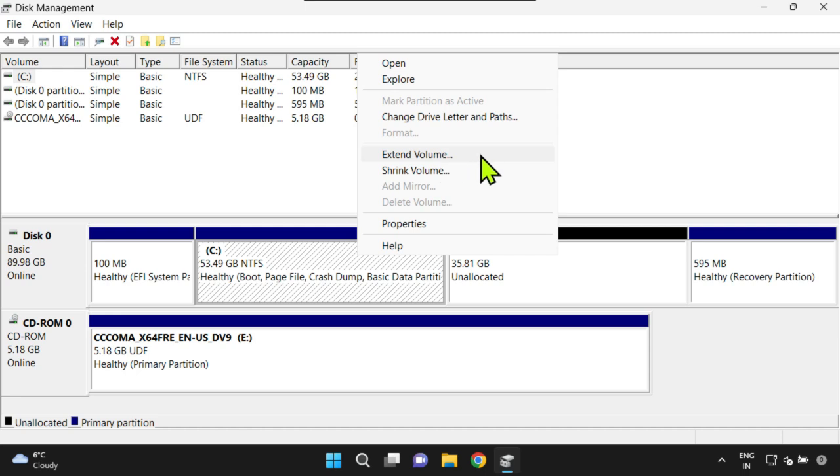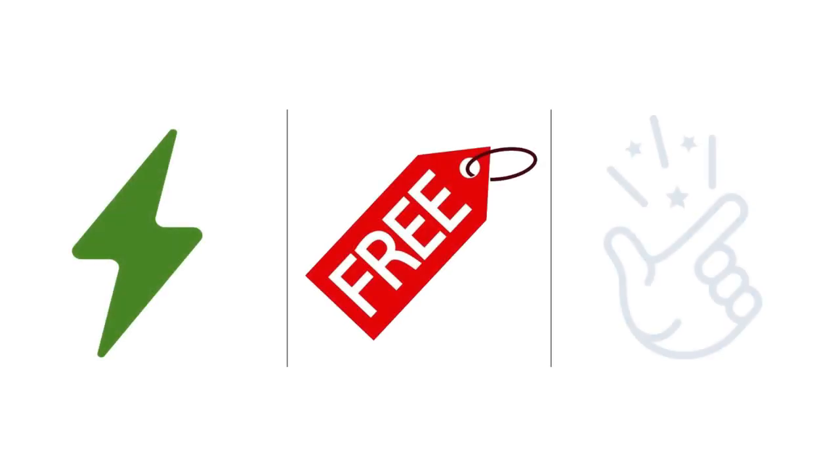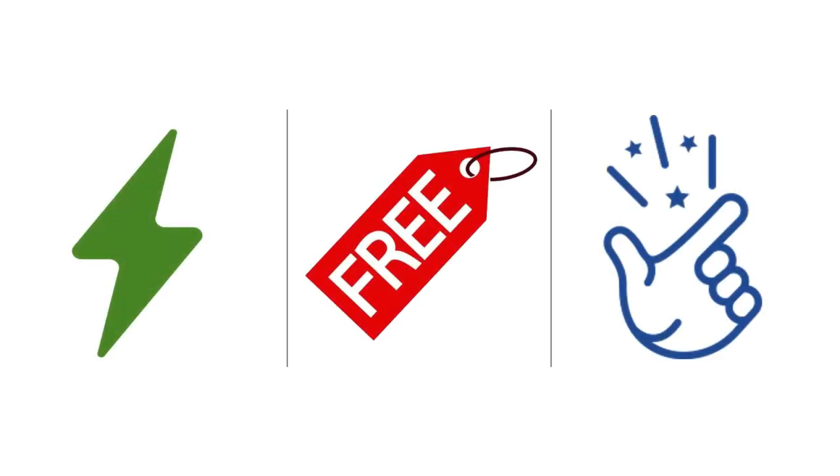Overall, MiniTool Partition Wizard is a great choice for users who need a powerful, free, and easy to use partition manager. With MiniTool Partition Wizard, you can easily perform a range of partition and disk management tasks such as move, resize, extend, copy, merge, and split, and much more.